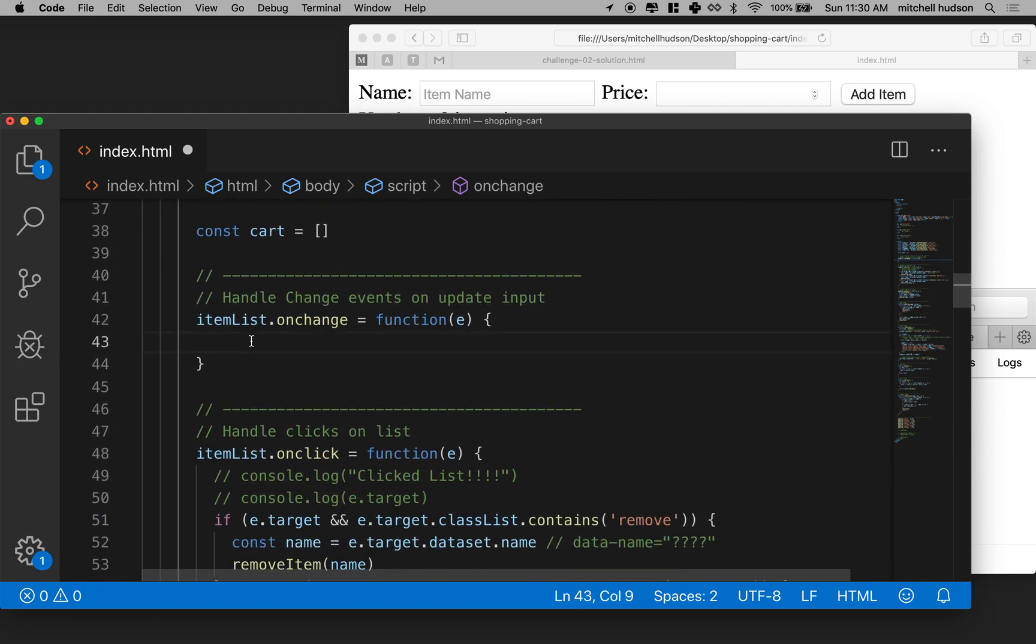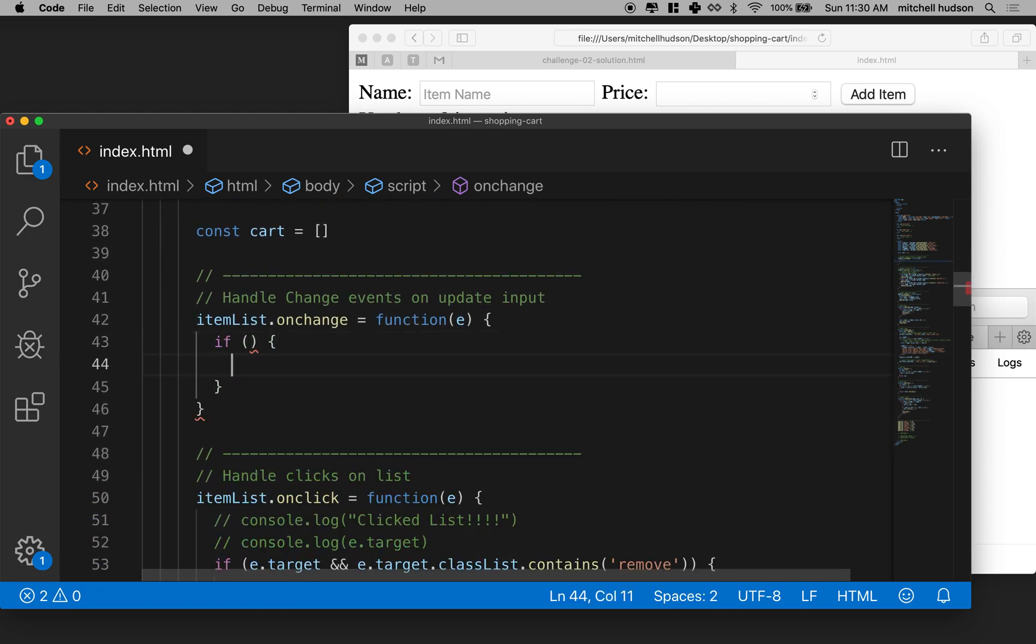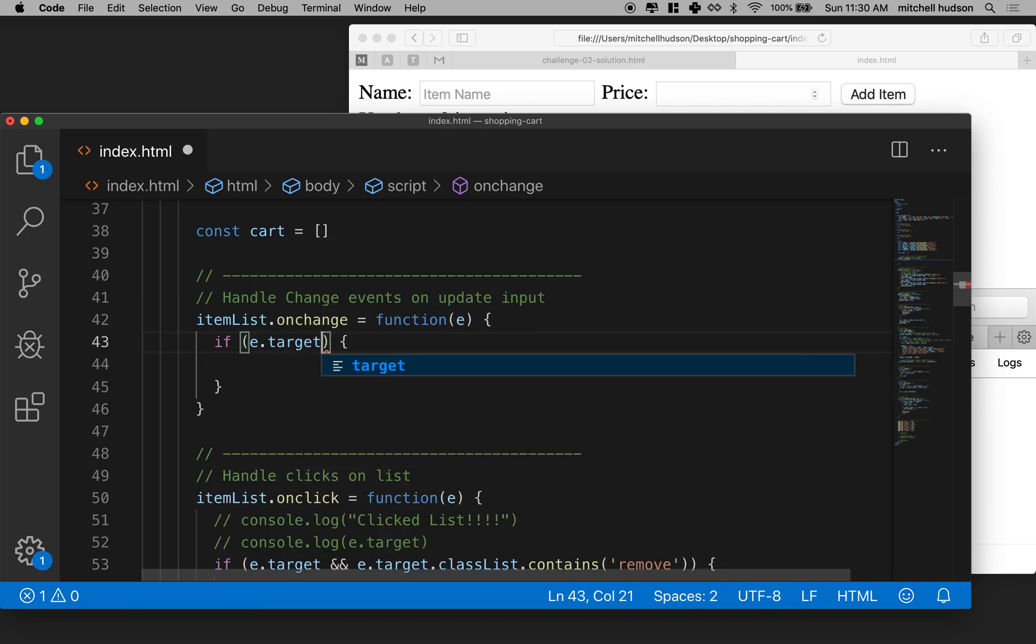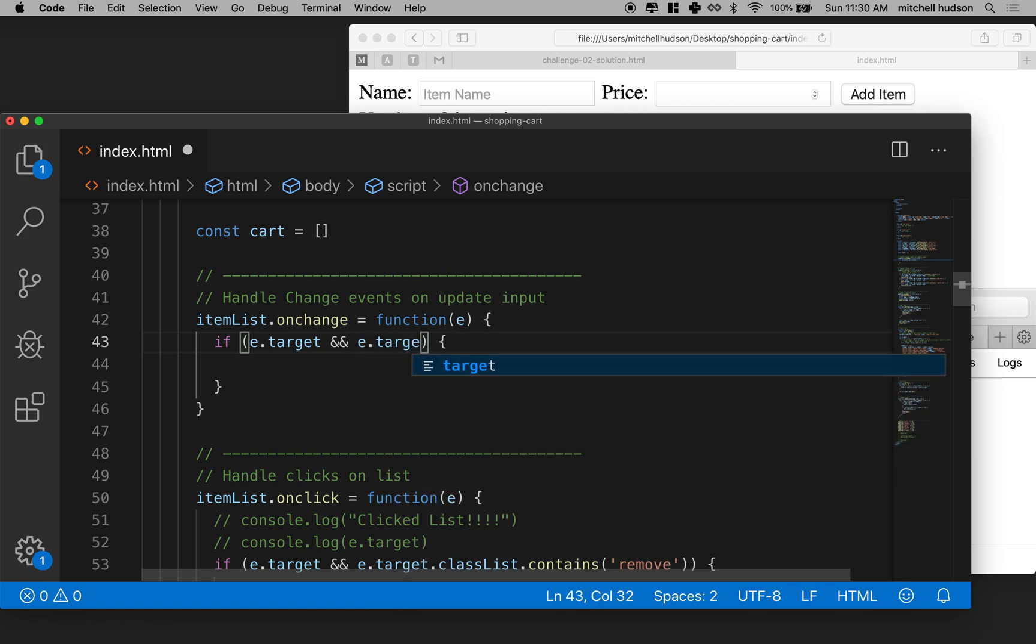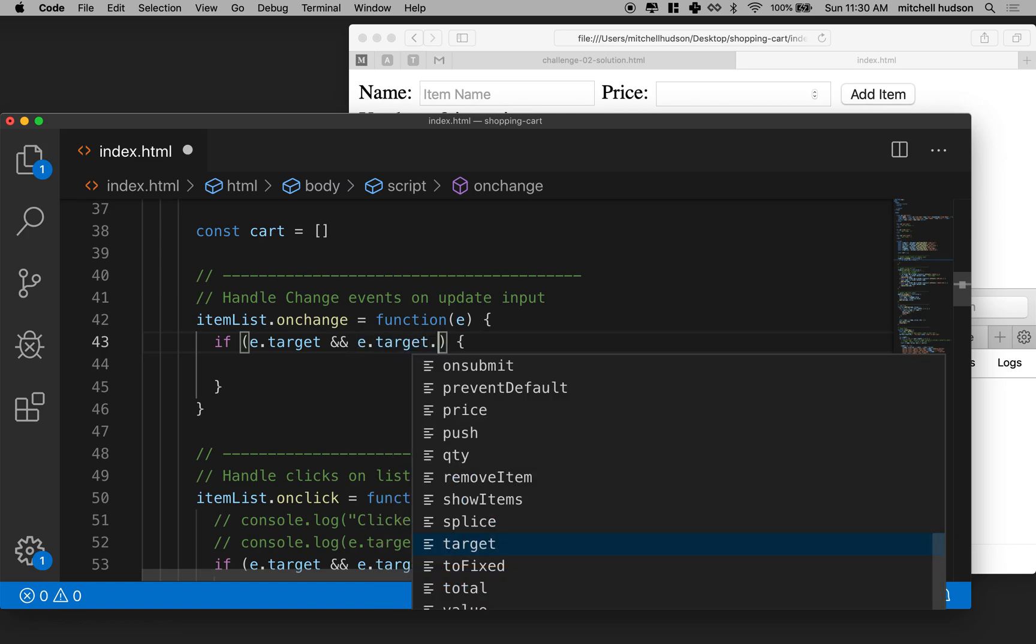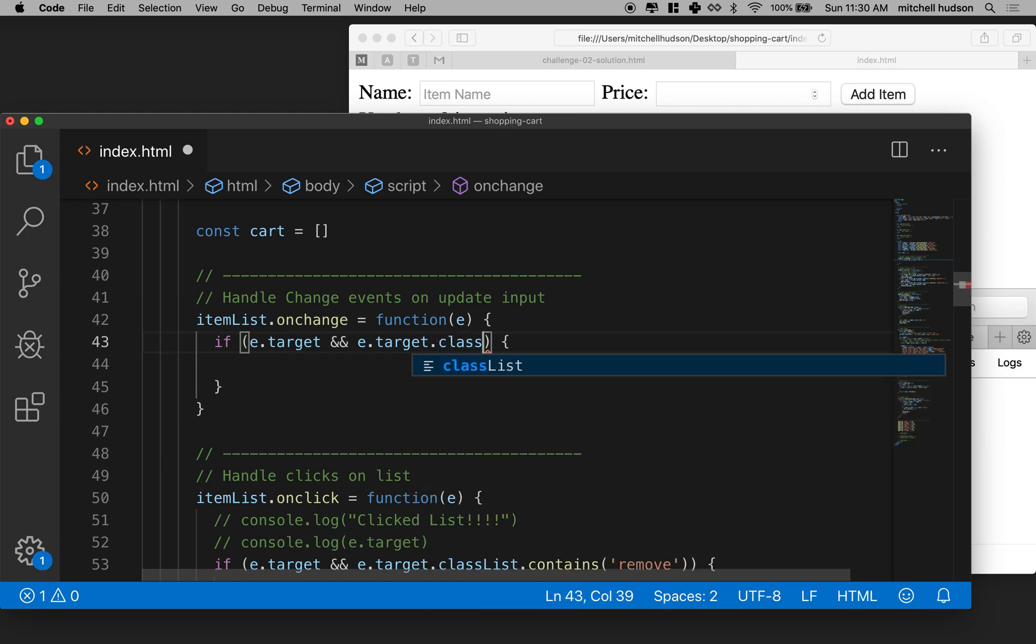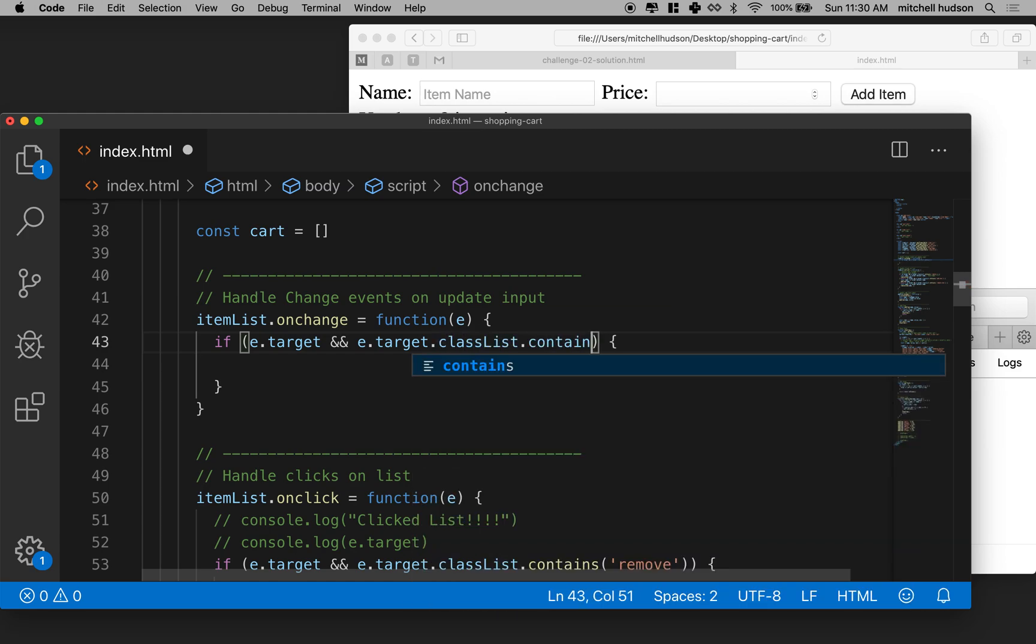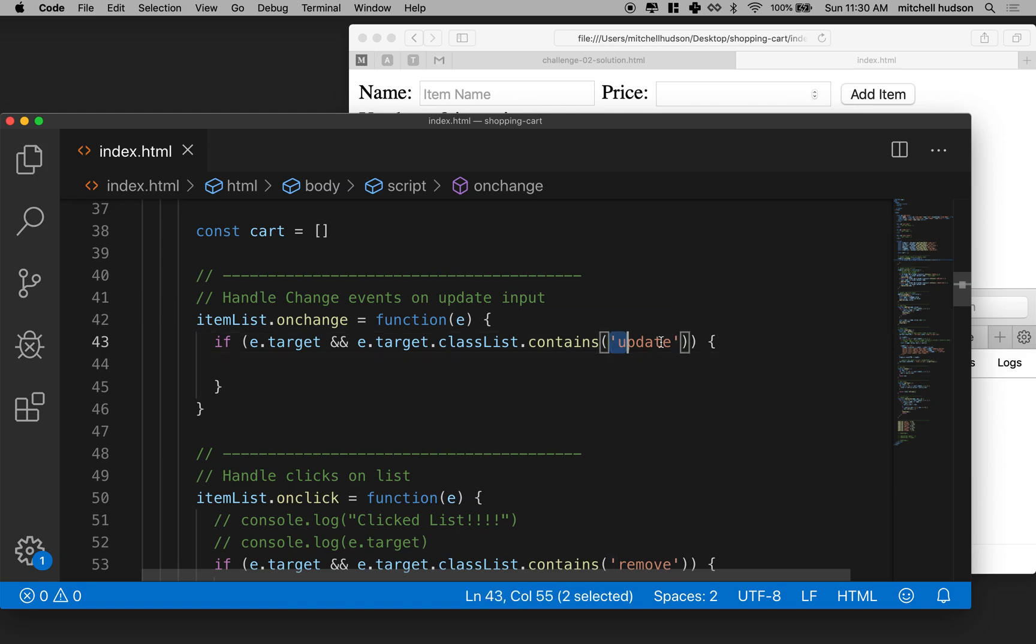So now what are we going to do? We're not going to get an on change when, you know, when if something, like we're only going to get the on change if that input inside the LI changes. But let's just check for it anyway. So we'll follow the same procedure here. We'll say, hey, if target and E dot target dot class list dot contains, and if it contains the class name update, and remember we put this class name on our input a moment ago. So if the thing contains this, then we know that that's the thing that generated the update.